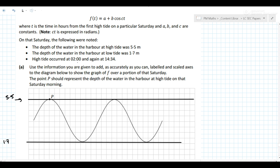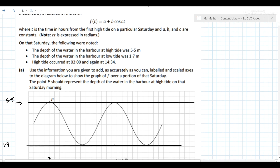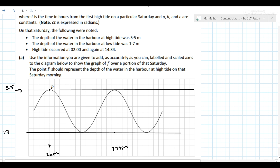High tide occurs at 2 o'clock in the morning and again at 2:34 in the evening. So this line here is 2 a.m., and here is 2:34 p.m. We know it's a cosine curve, but can we put in any other scale?